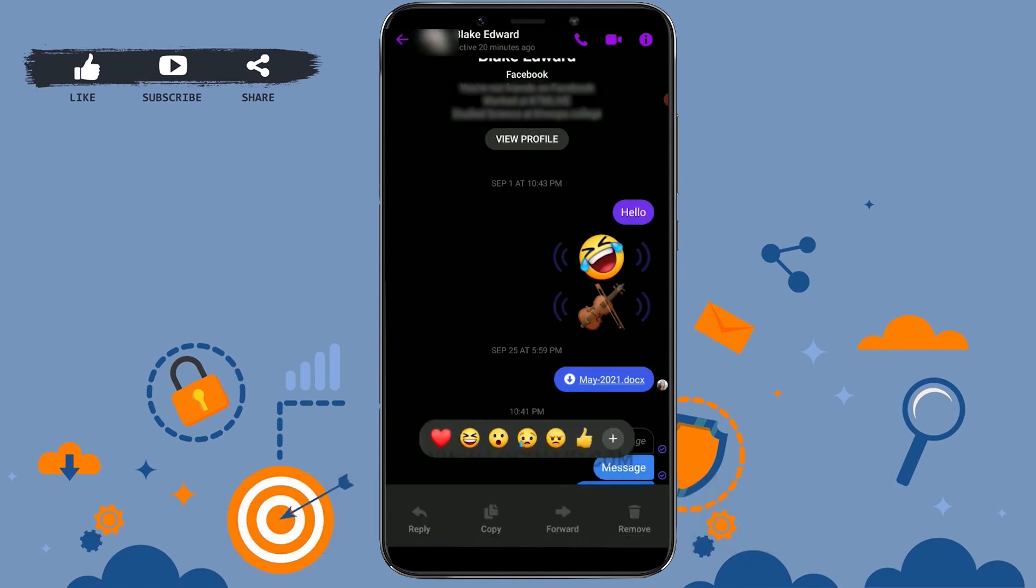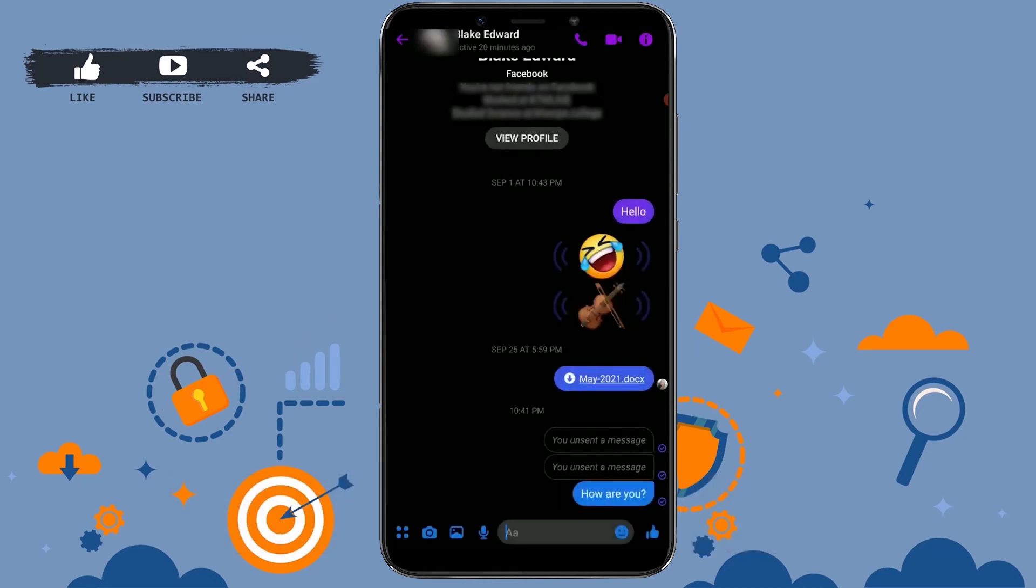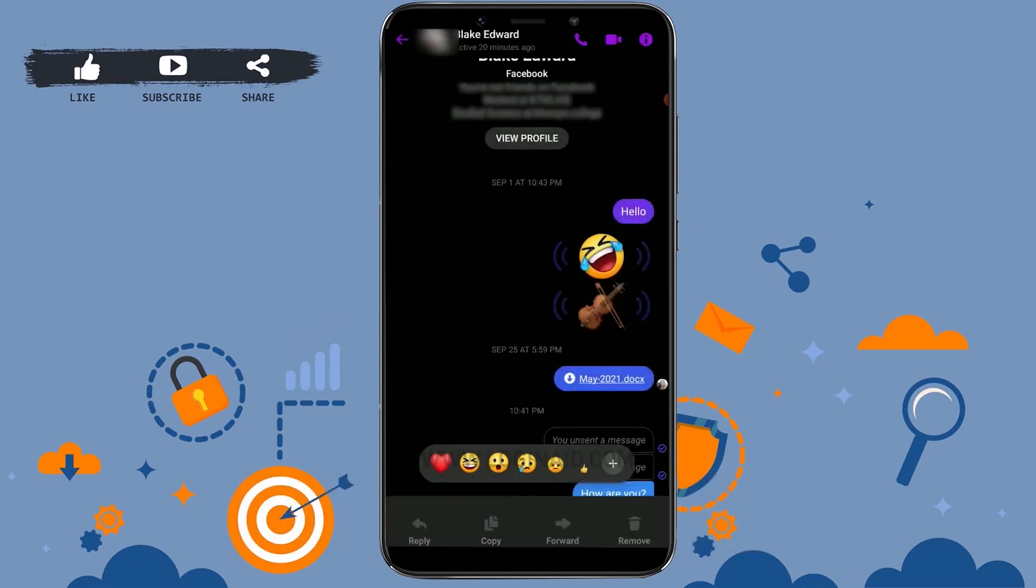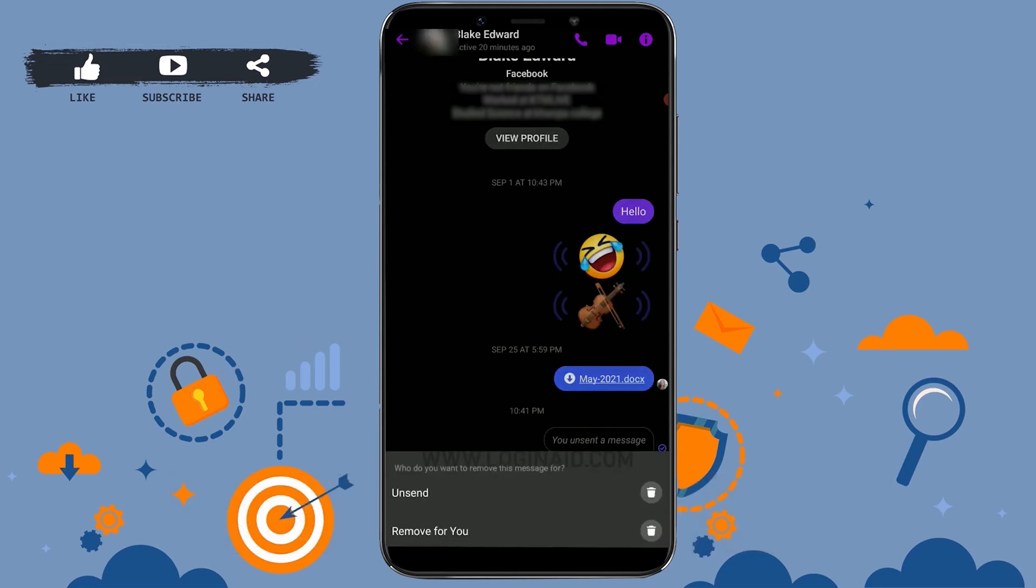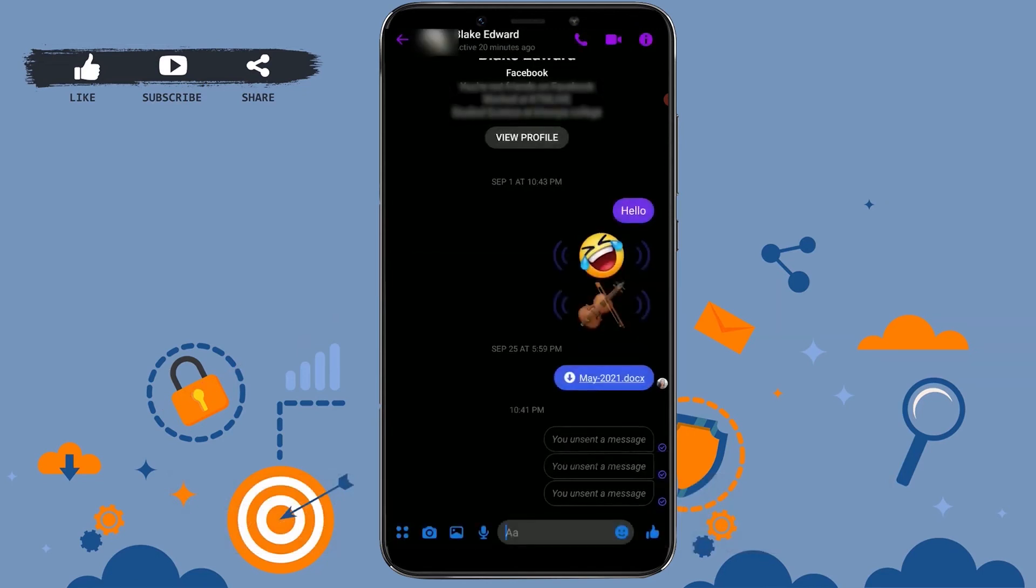Similarly, I'm going to tap on the second one, tap and Remove, and then Unsend. So here I'm going to do the third one: tap and Remove, tap on Unsend, and with that all the messages have been unsent from my side to the other end.